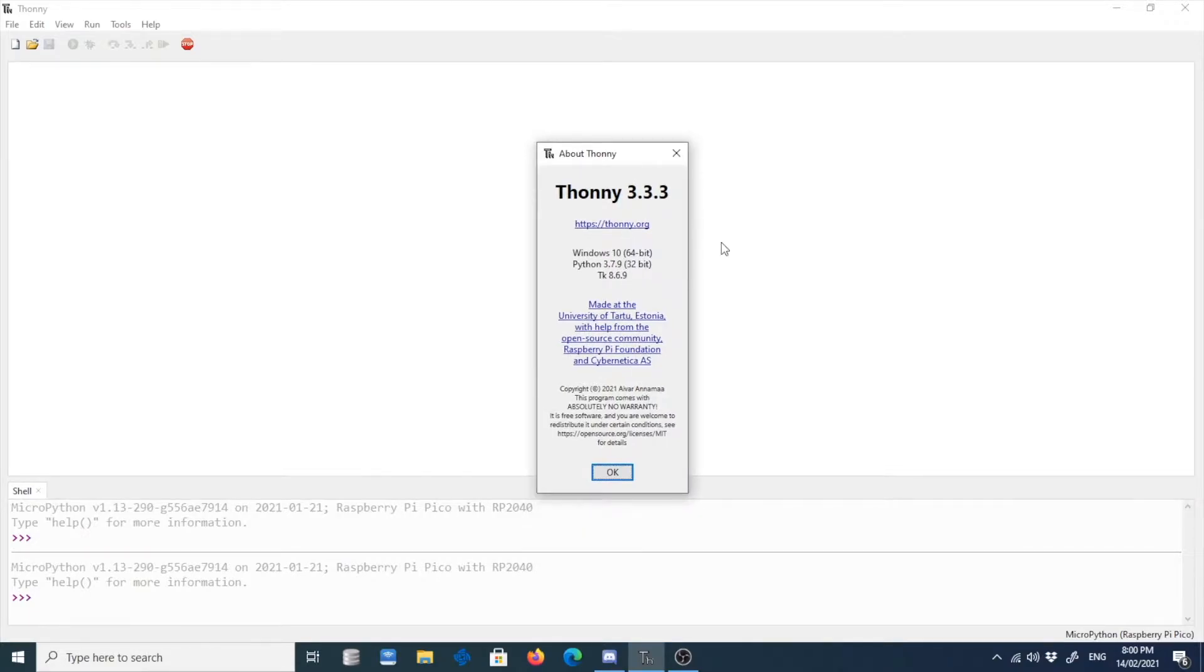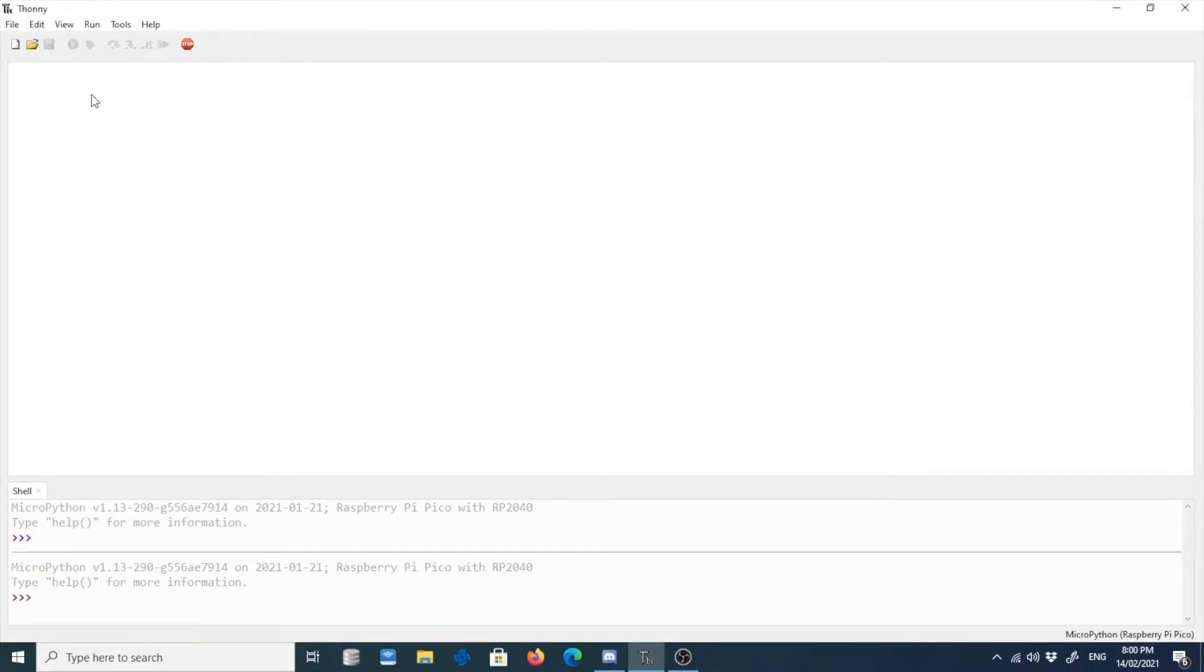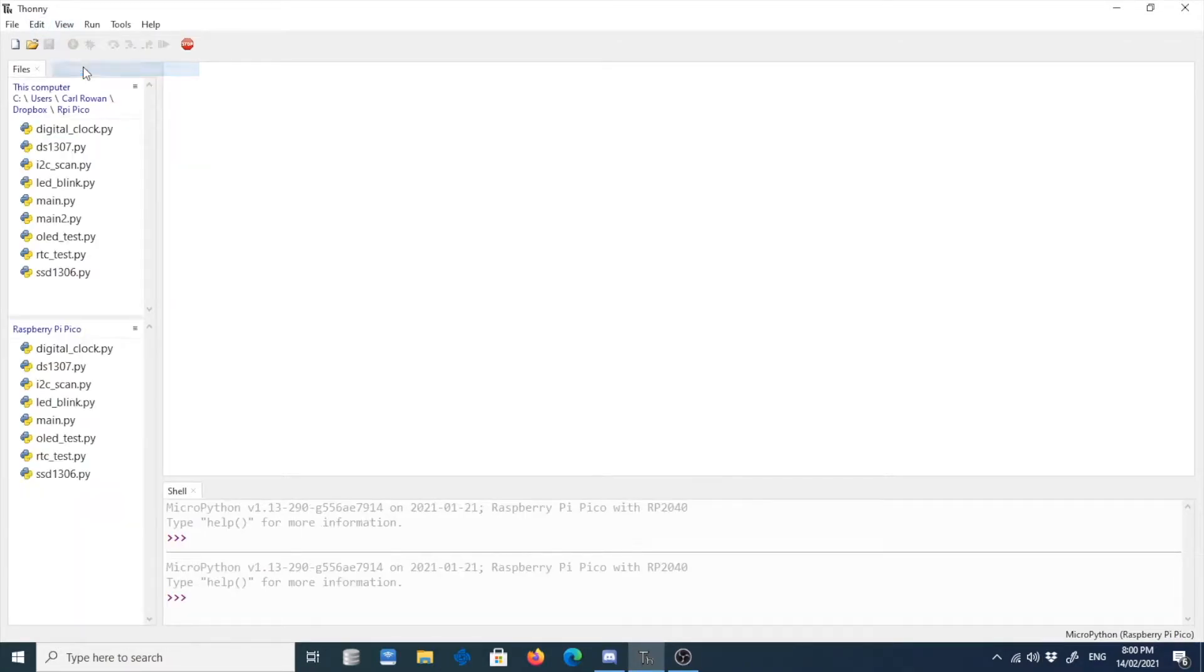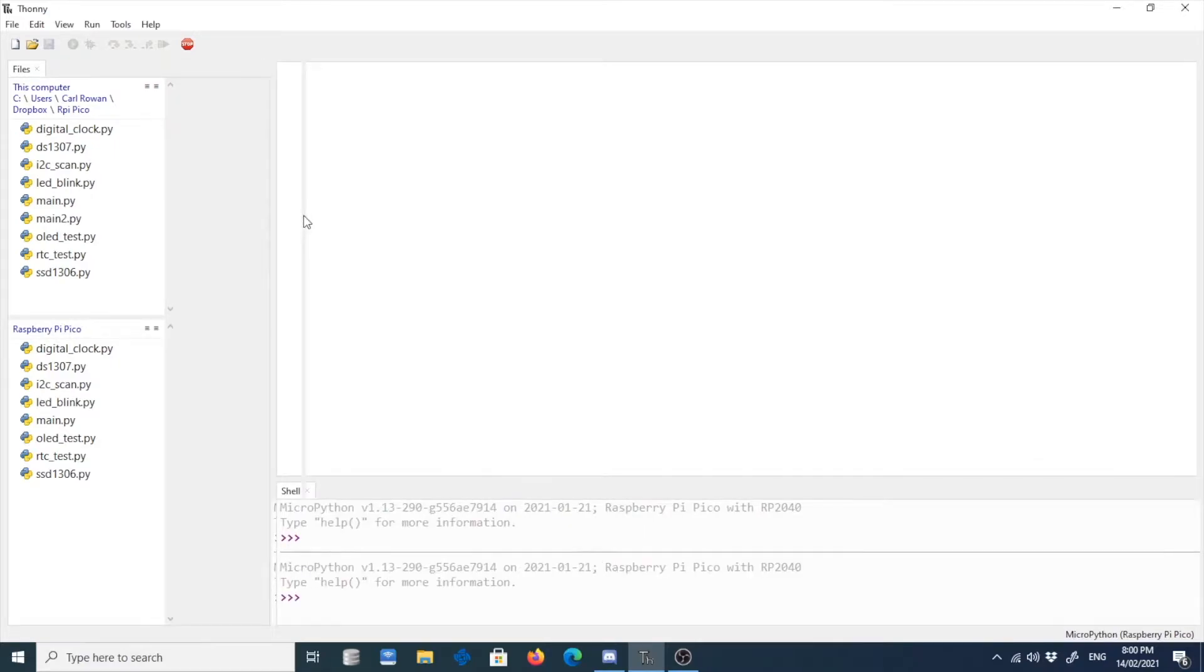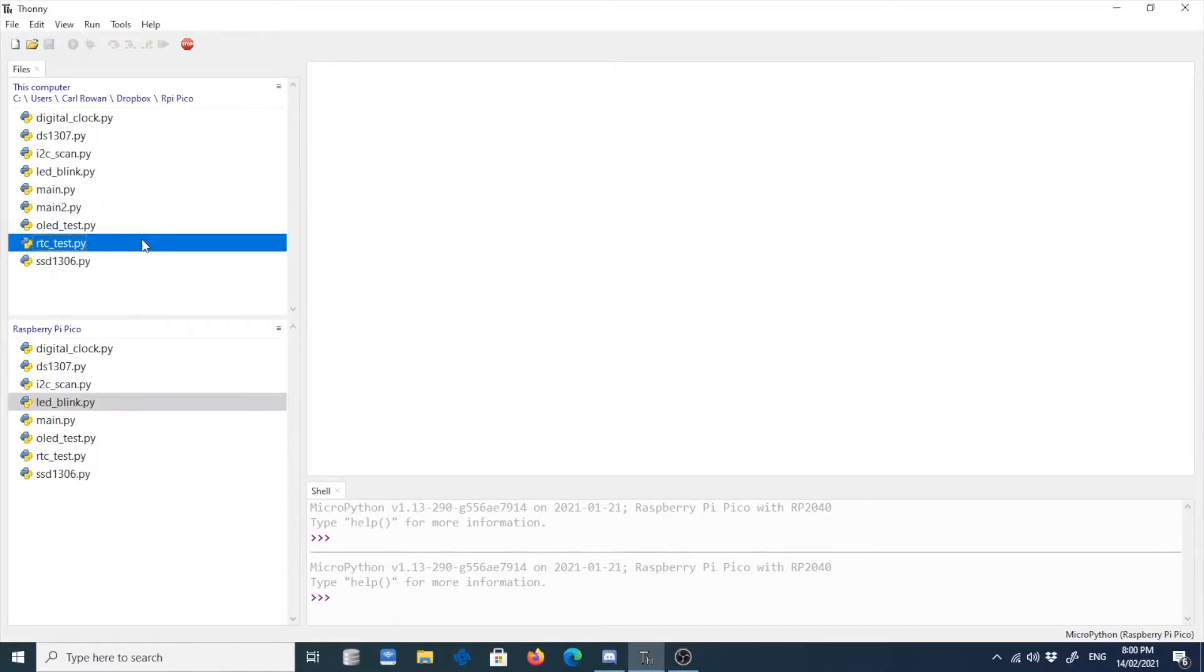I believe if you have a lower version, that feature will not be available. So it's really important that you have this version for your computer. For us to manage these files, what we need to do is to click on view, then you click files.